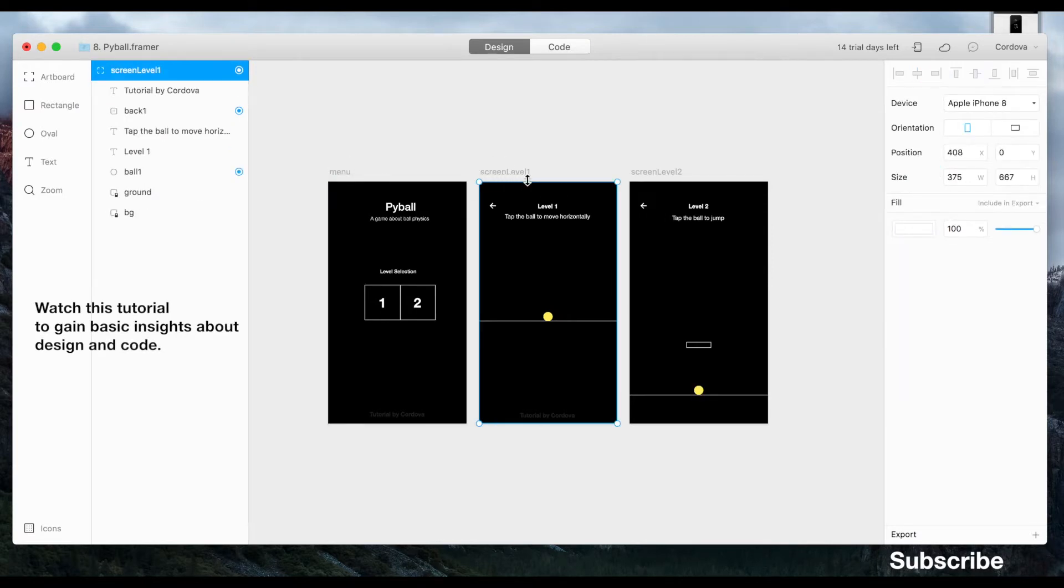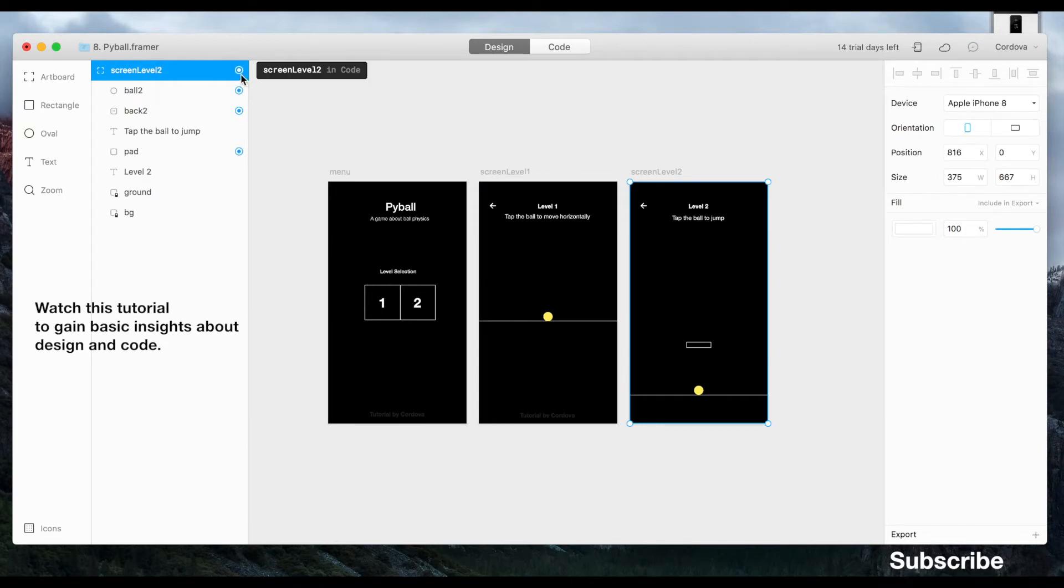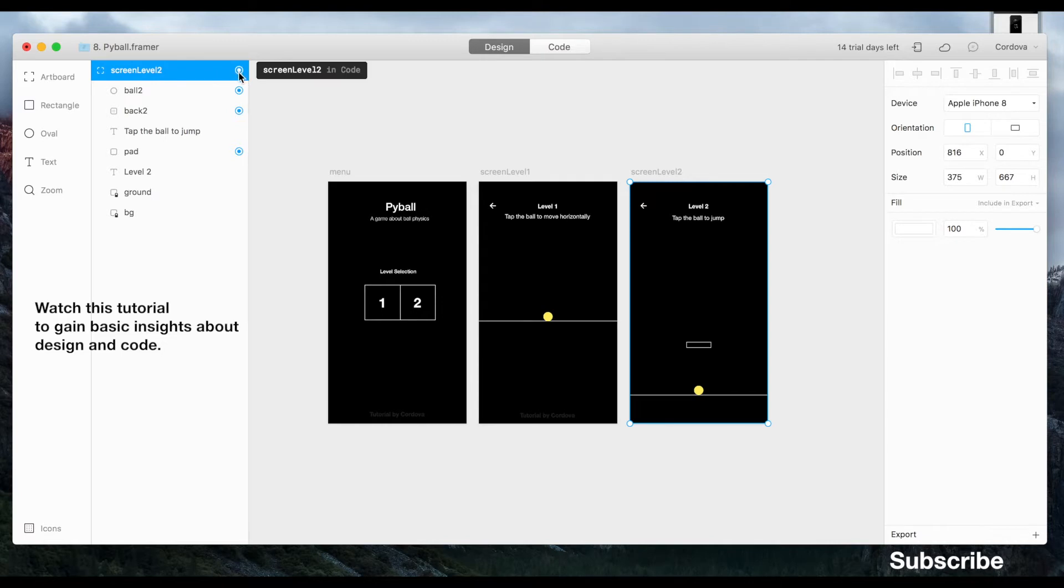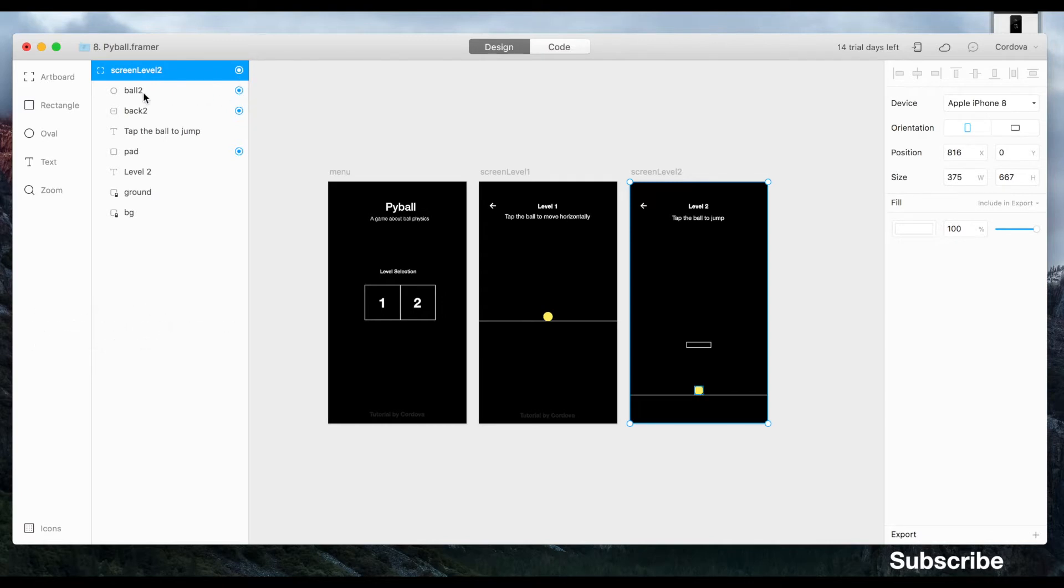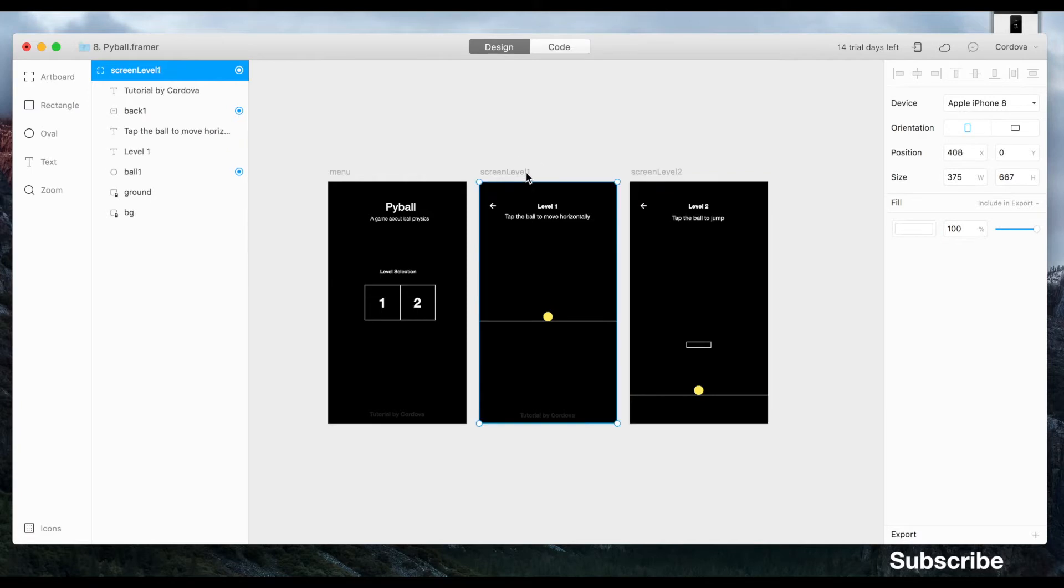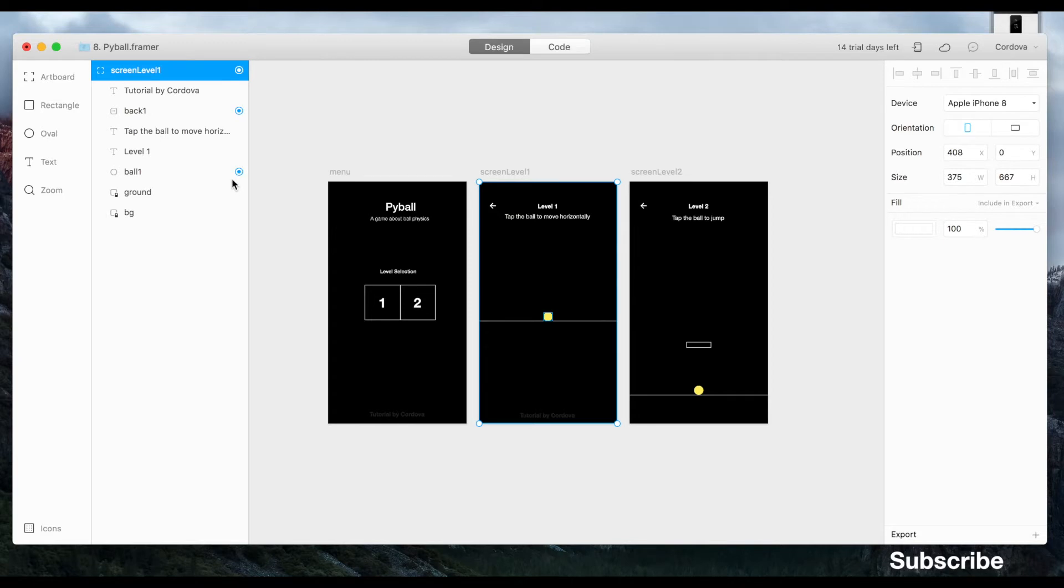So as you can see, I created three artboards on the design section and each have its own object such as the yellow ball, level number boxes which can easily be made using shapes on the left side menu. You can do the same or make your own creation.